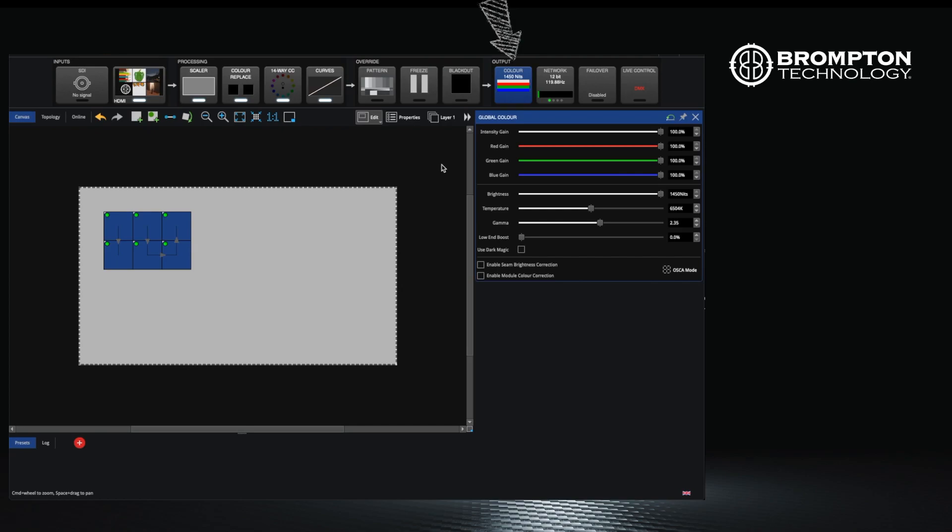First of all is the color buttons. Most of the sliders here are self-explanatory and we will be doing a separate video on dark magic at a later date.